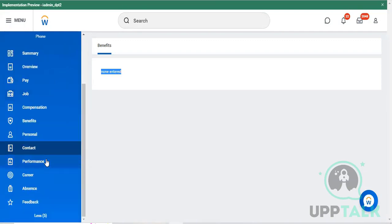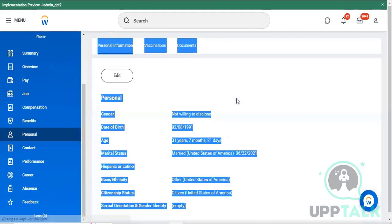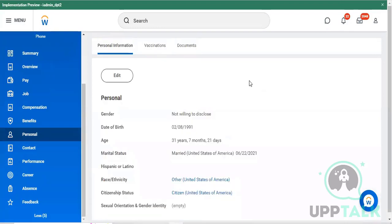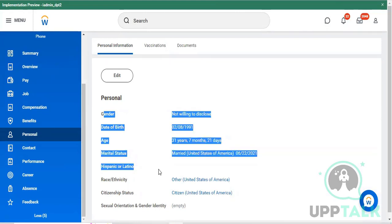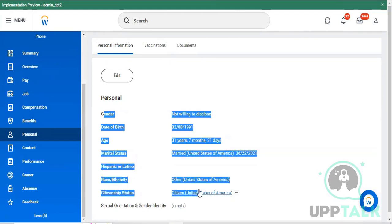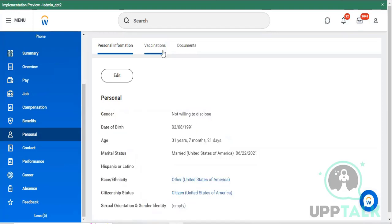Below that, you can see the personal details of the employee - personal information including gender, date of birth, age, marital status, and which city they are based in. All those details can be identified here.